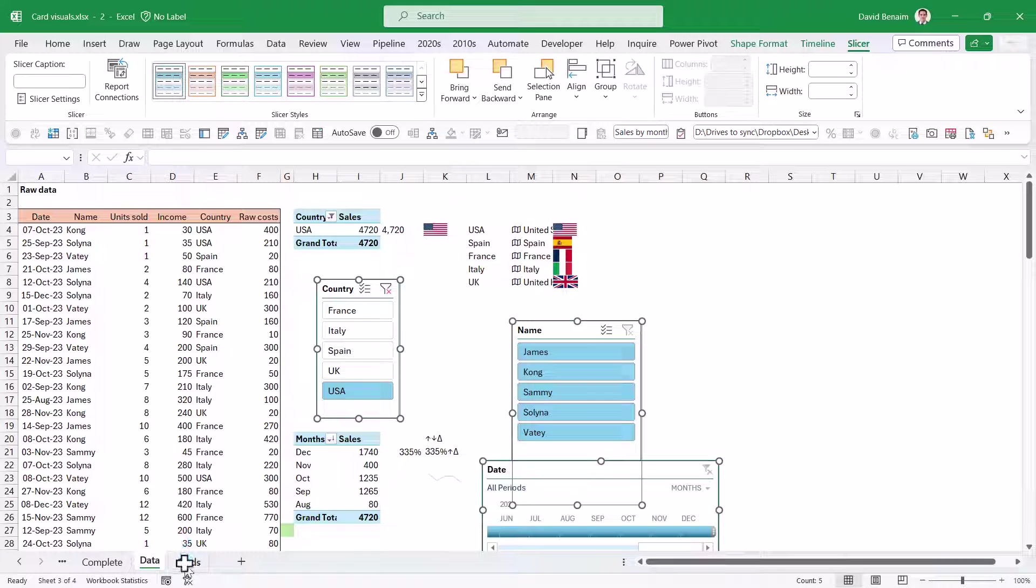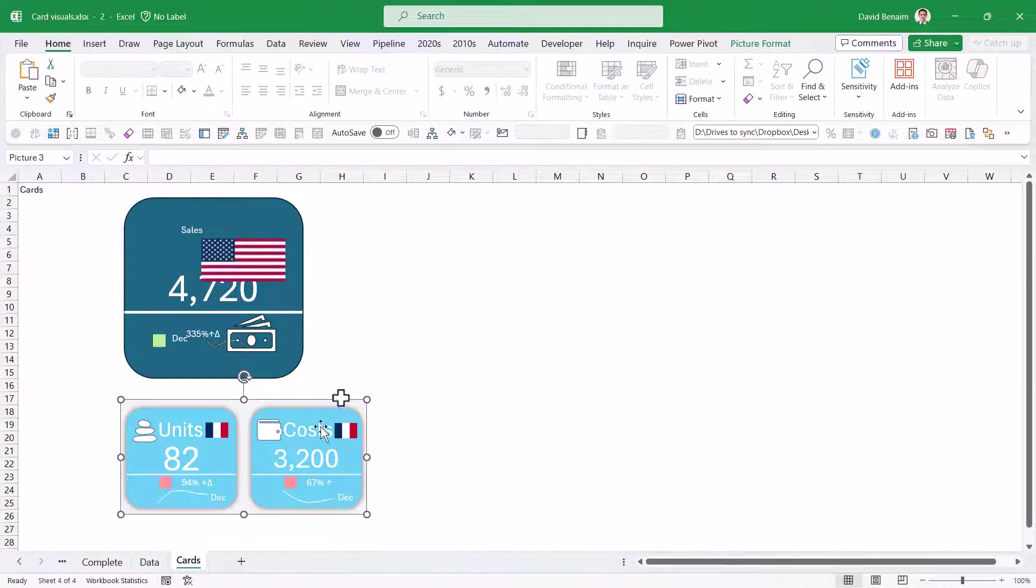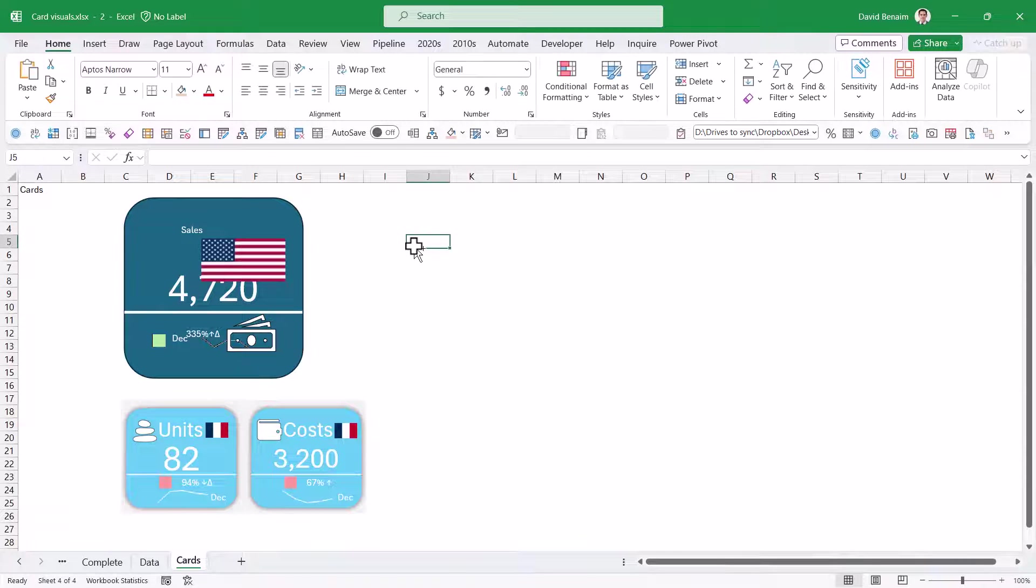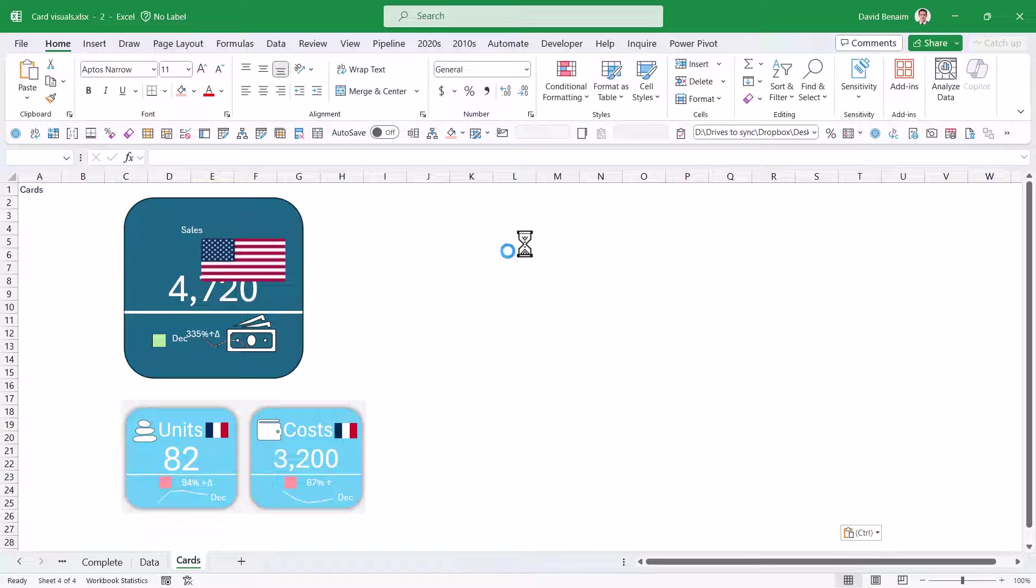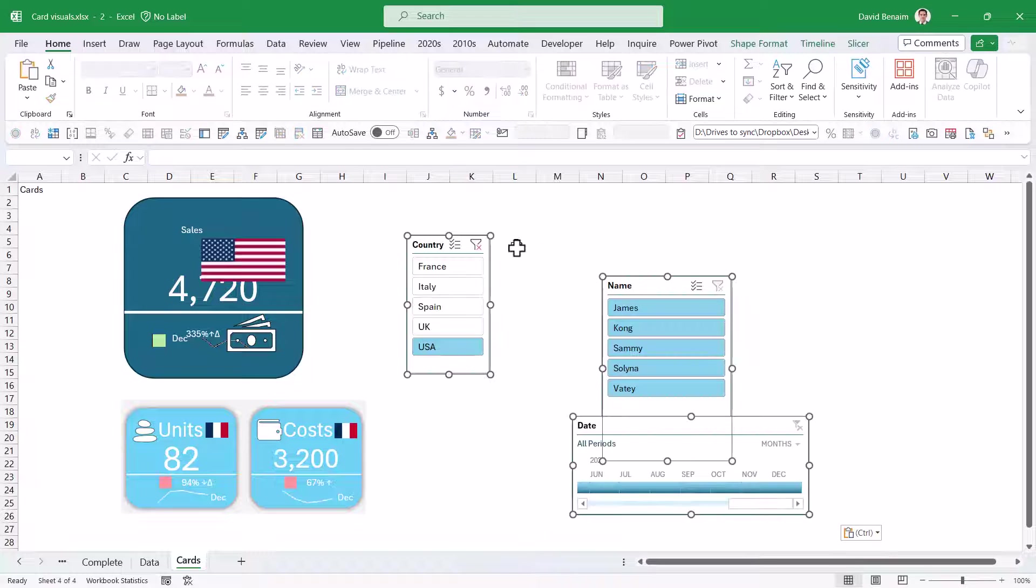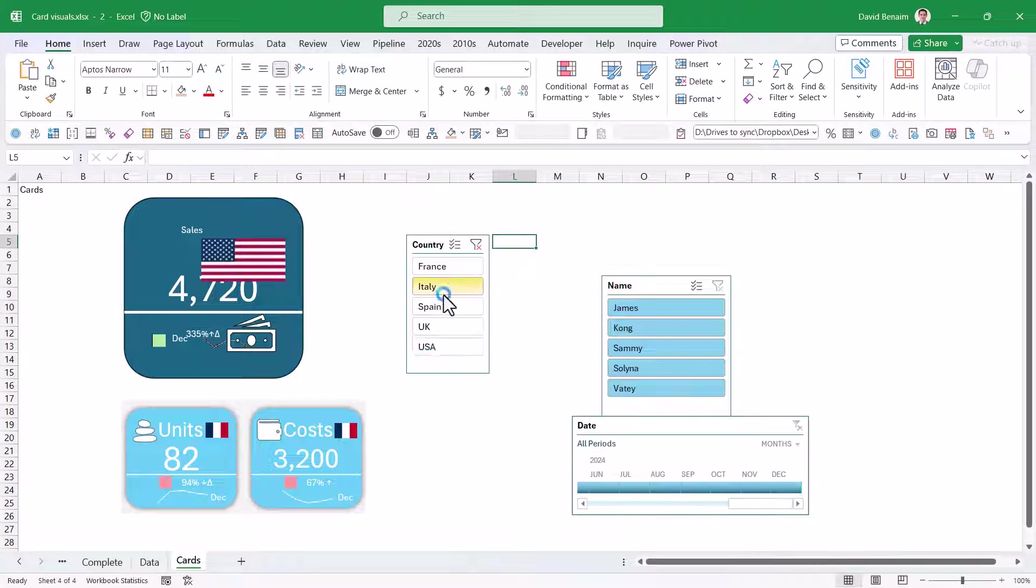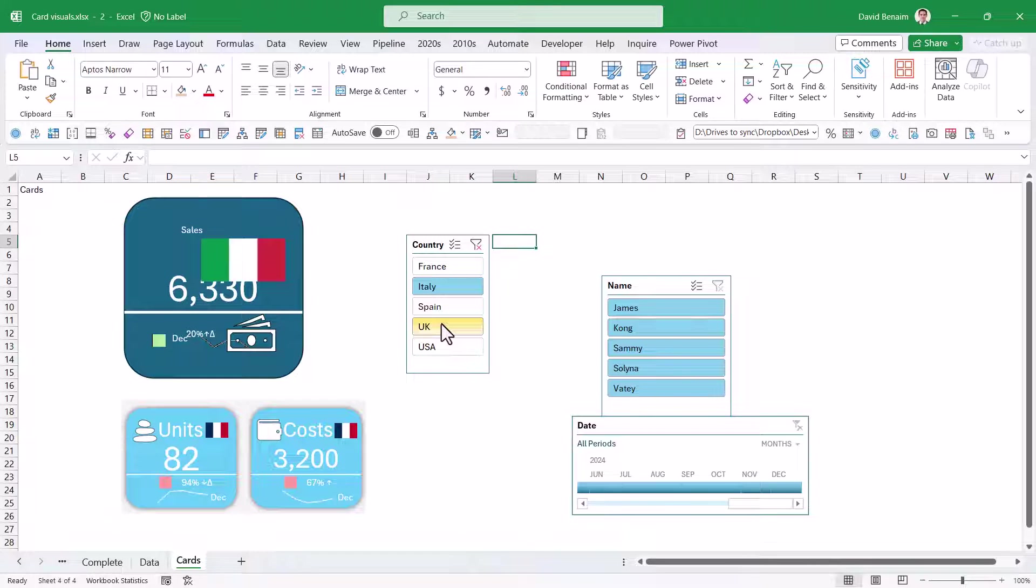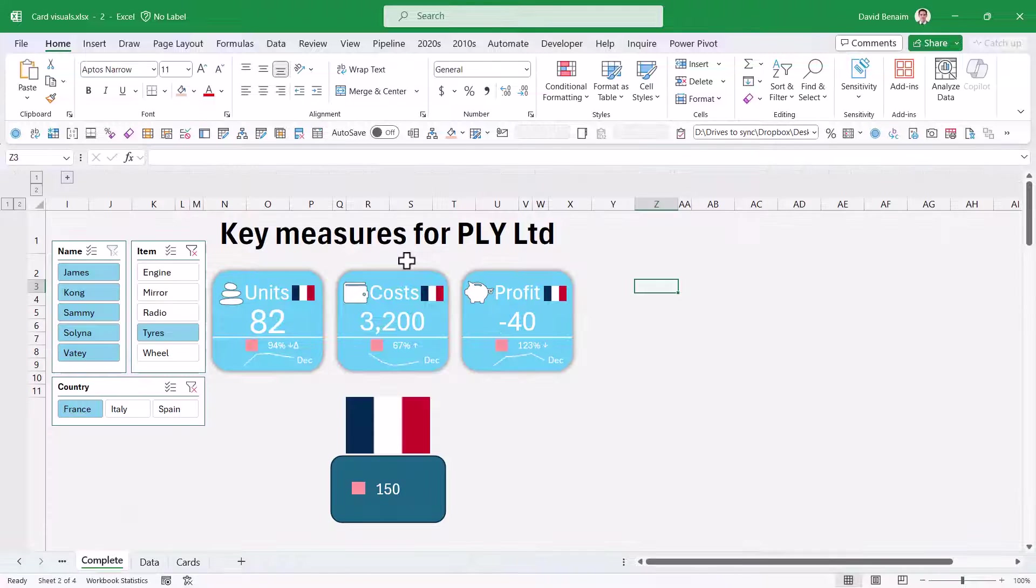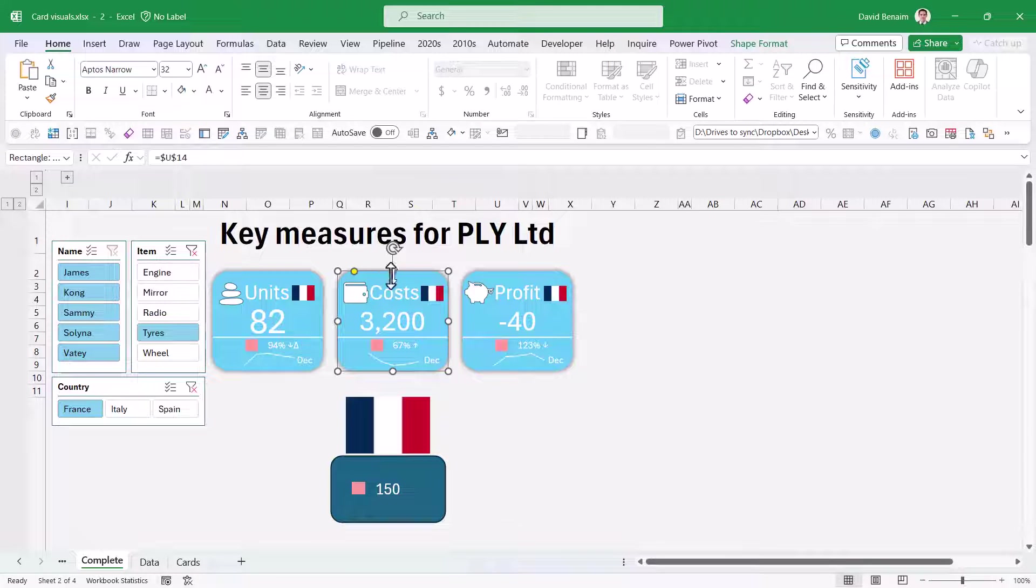You can rename your pivot tables if you want. I'll do the same with the slicer. I'll go to Slicer, Report Connections, and tick Sales by Month. Control click these three and copy. Take them to the Cards, paste. And now they should work for all the data.